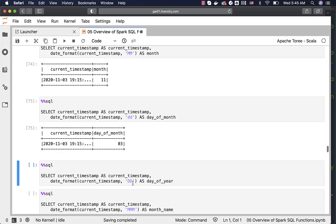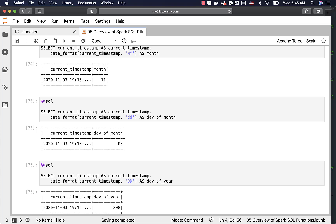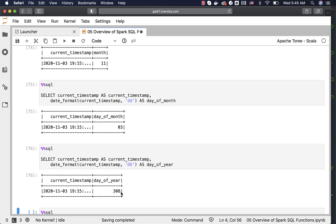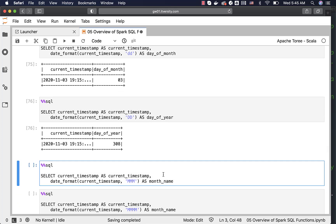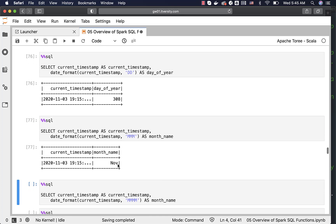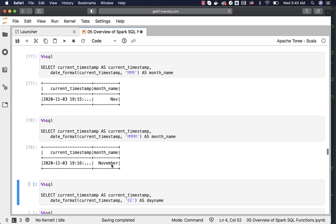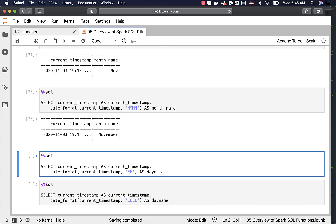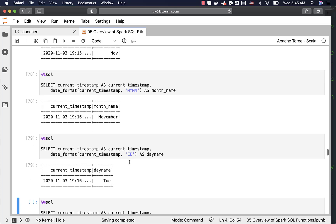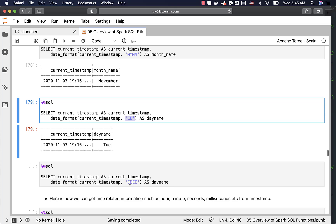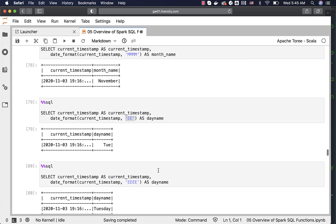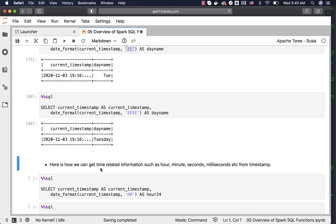However, if you use capital DD, it gives the day within the year, not within the month — today is the 308th day of the year. If you run it against December 31st of a non-leap year, you will get 365. Using MMM returns a three-character month name. Specifying four M's displays the full month name, which is November. The same applies to the day name — EE gives a three-character day name, and four E's gives the full day name, which is Tuesday.